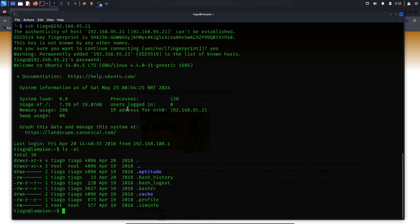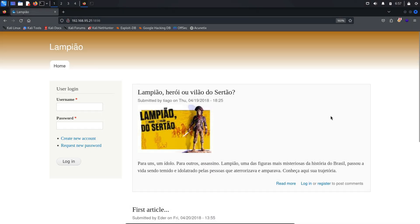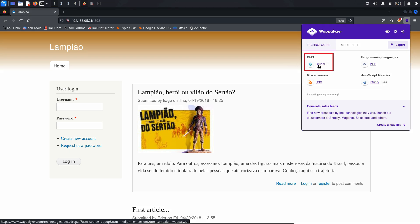I do not prioritize this method because the main objective is to demonstrate the exploitation of the Drupal CMS. Therefore, let's focus on exploiting the vulnerability to gain a foothold on the server. We previously identified that the web server is running Drupal 7, confirmed using Wappalyzer. Given that this version of Drupal is outdated, it is likely to have known vulnerabilities. Let's investigate further to see if we can exploit any of these.